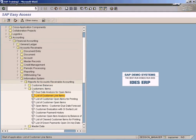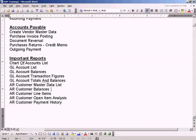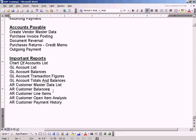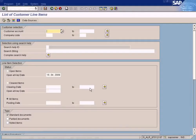The difference between Customer Balances and Customer Line Items is that in Customer Balances, we only see the total balance for the customer. We don't know which documents make up the balance. In this report, we can see which individual documents make up the balance.